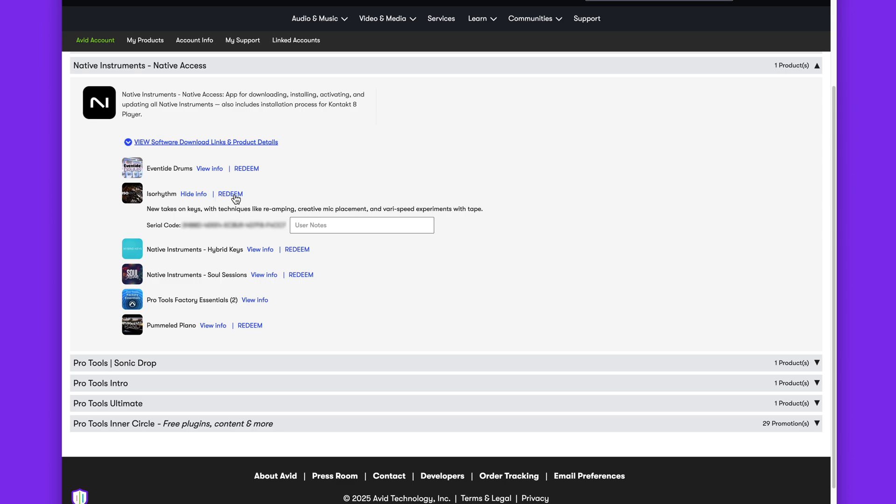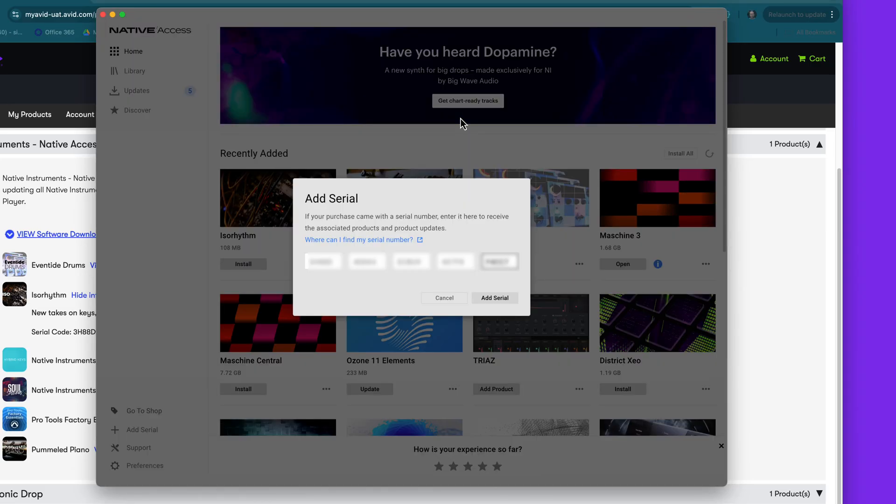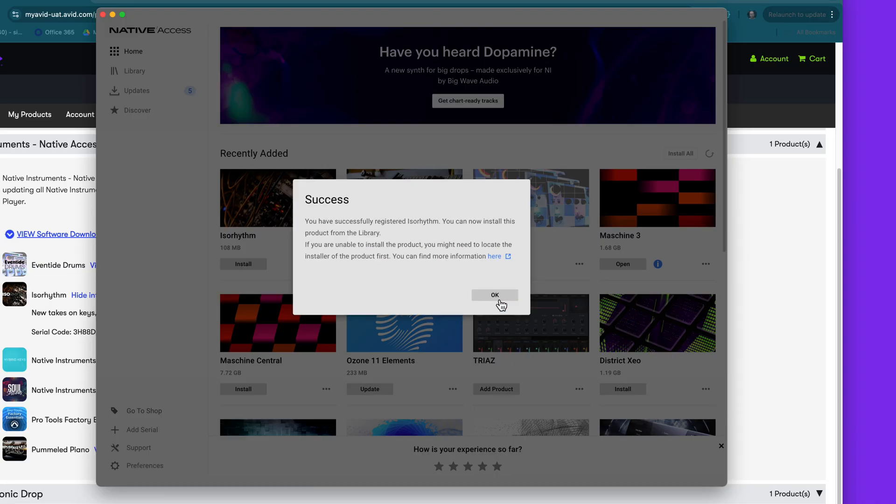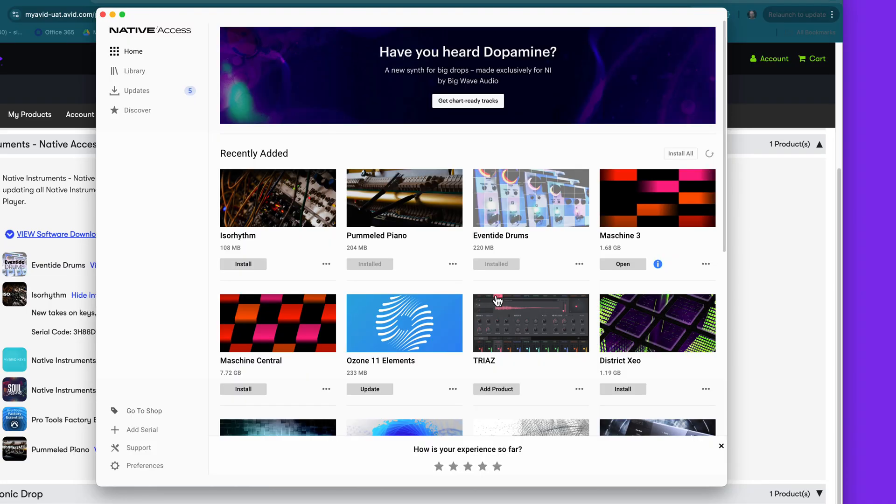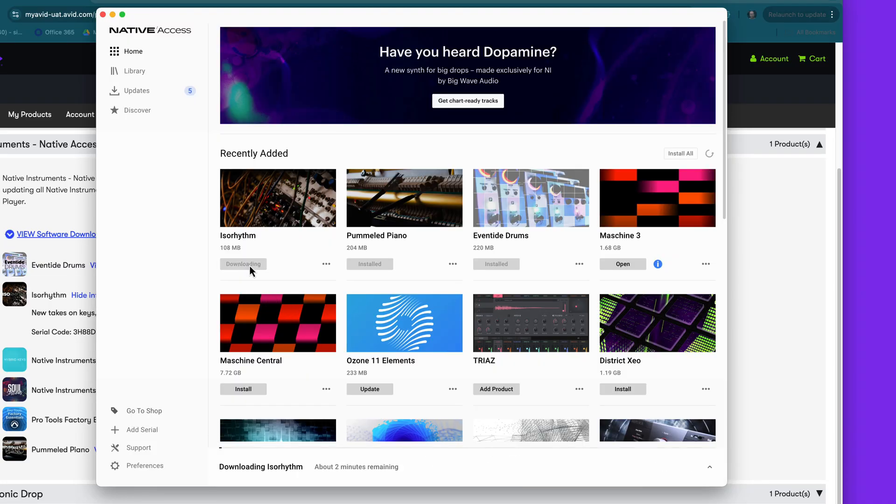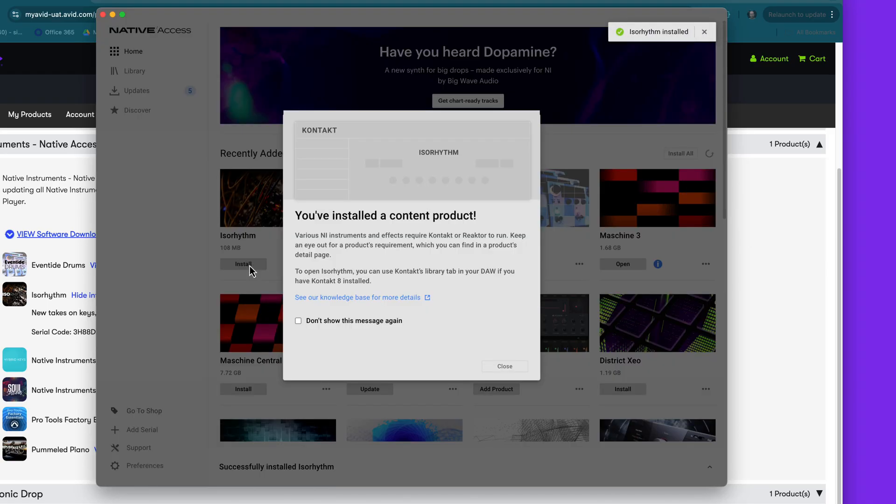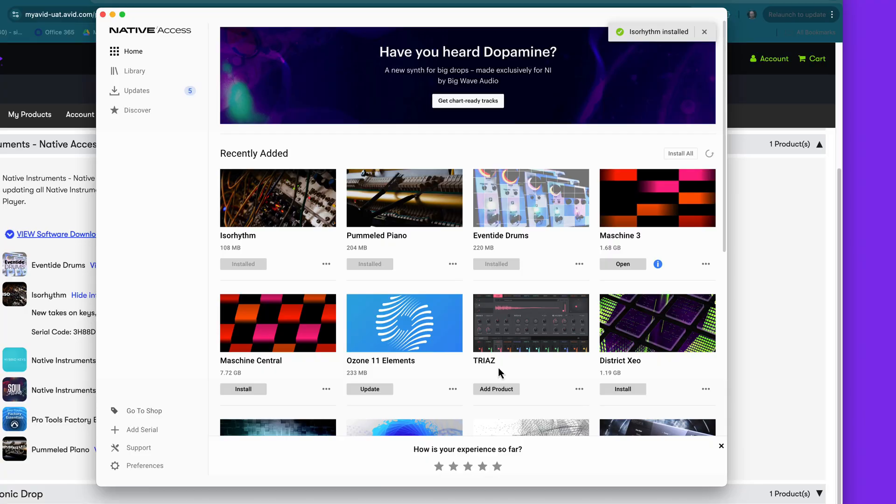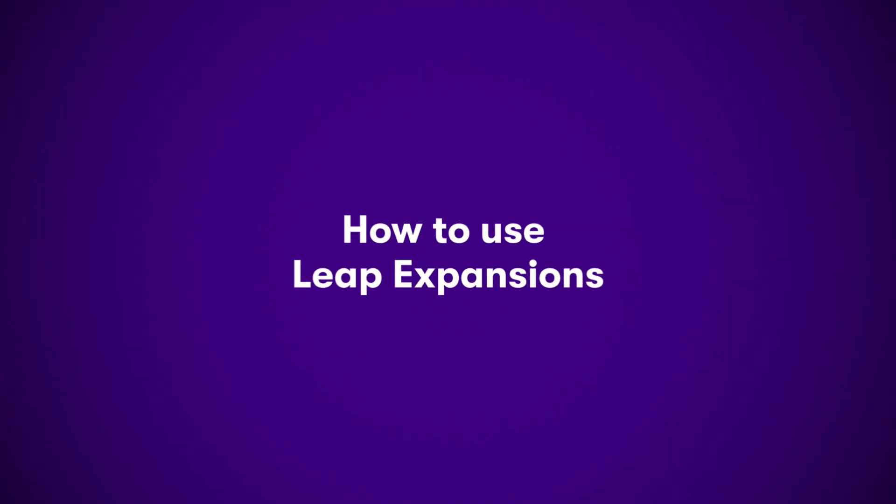You'll see your serial numbers for these packs and you can open Native Access directly by clicking Redeem. Your serial number will be entered automatically, so you just need to click Add Serial. Repeat this for each expansion pack and they will appear in your Native Instruments library ready for installation.